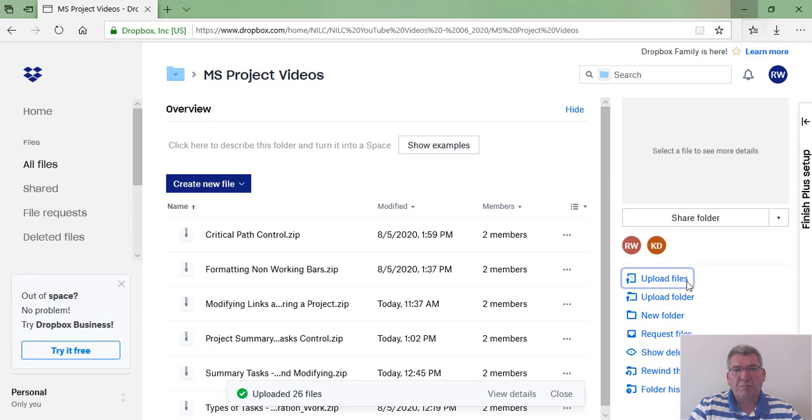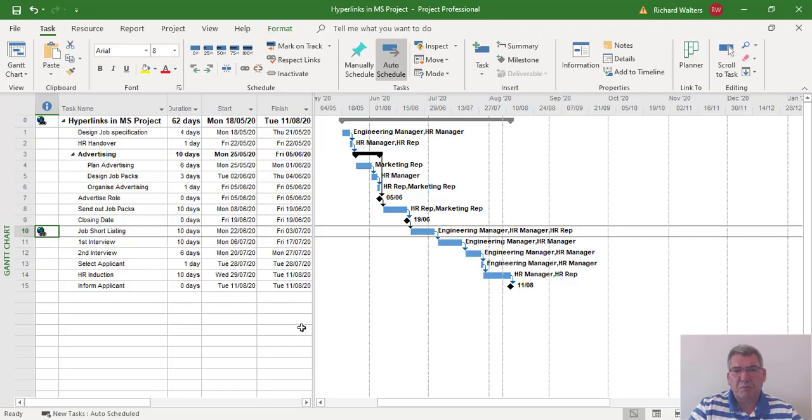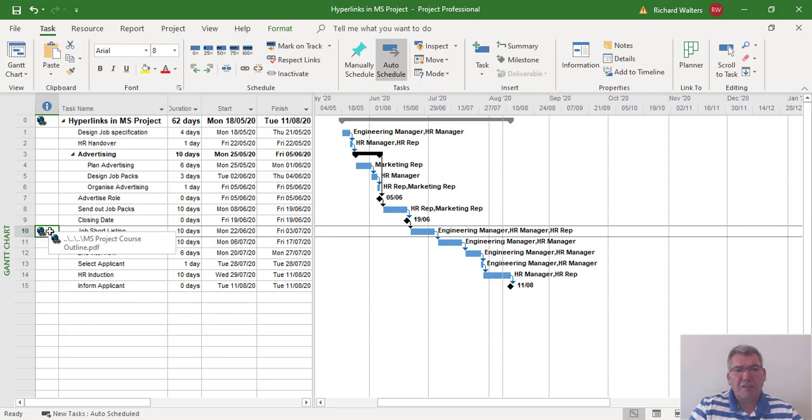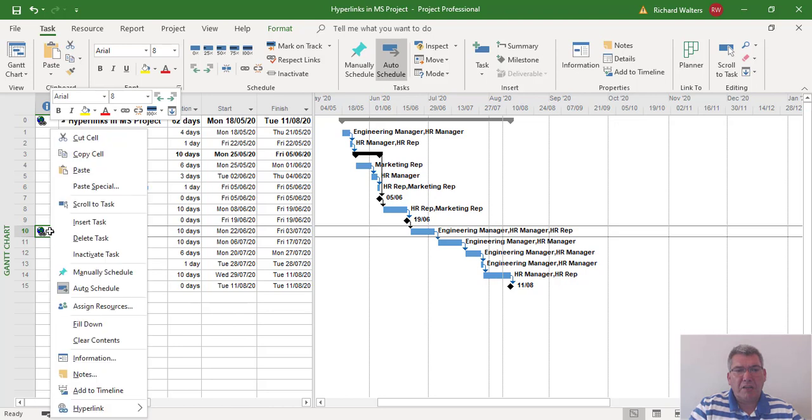I'll get rid of this hyperlink. I can right click on it, come down to the bottom hyperlink, and I can clear it.